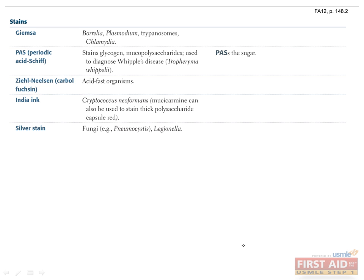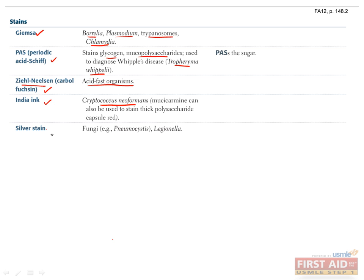You should associate specific stains with certain organisms. A Giemsa stain can be used to identify Borrelia, Plasmodium, trypanosomes, and Chlamydia. The periodic acid-Schiff (PAS) stain can stain glycogen and mucopolysaccharides, making it useful in identifying the bacterium Tropheryma whipplei, which is the cause of Whipple's disease. The Ziehl-Neelsen stain is used to detect acid-fast organisms — keep in mind that Ziehl-Neelsen is synonymous with acid-fast. The India ink stain can stain Cryptococcus neoformans, and the silver stain is useful to visualize fungi and Legionella.